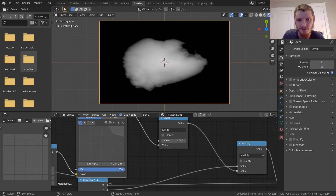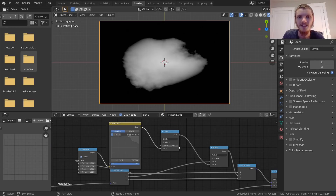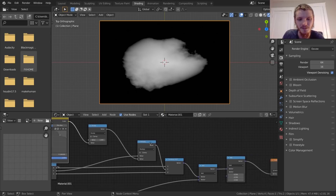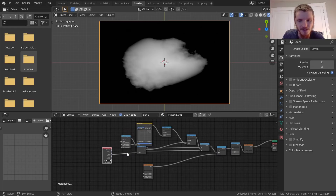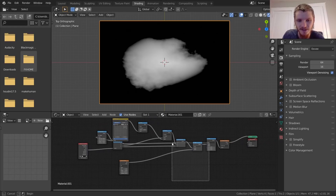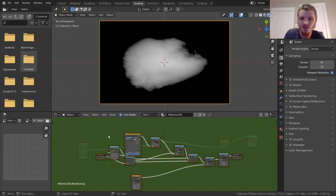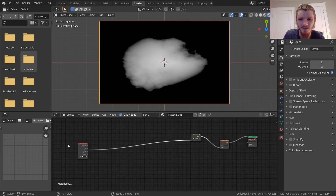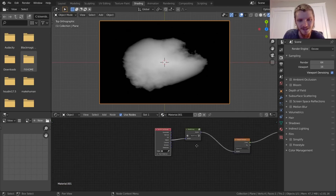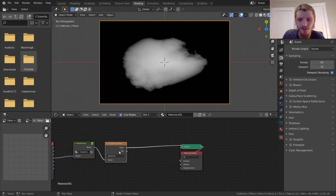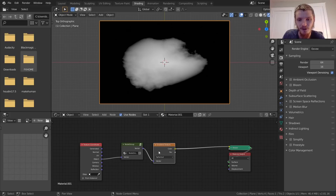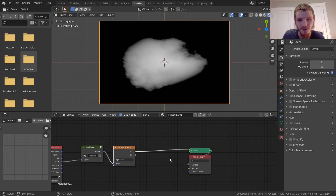If you're happy with your shape, now we want it to look more like an explosion instead of a black and white image. Let's group all the coordinate work — Ctrl+G — and now we have all our coordinates packed into a nice little node group. We have those coordinates affecting our gradient texture set to spherical, and now we want to recolor this.